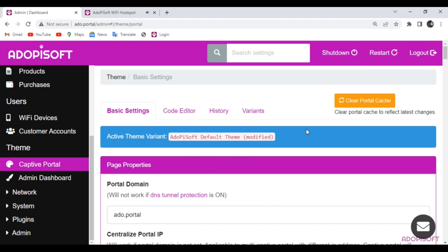As you can see, this captive portal setting is under the Adipi Soft Variant Theme Modify. Now click the Variant button to add and customize your variant.